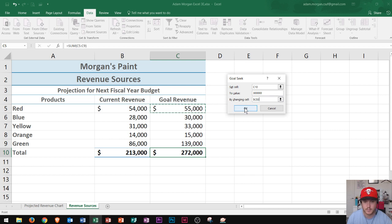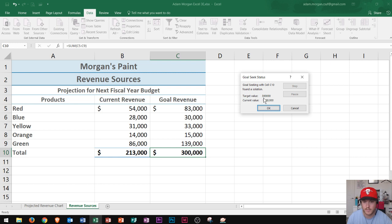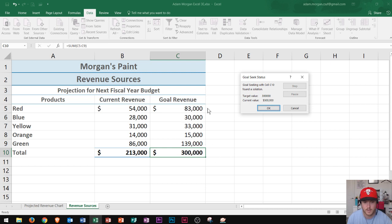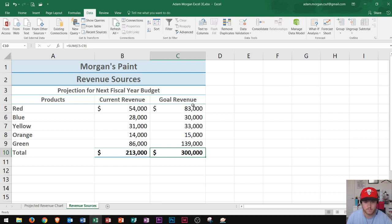Now check out what happens. I click OK, and now what it says is Goal Seeking with Cell C10 found a solution. Target value $300,000. Current value $300,000. So this right here is $300,000 now, and this is now $83,000. So I click OK. And now I know that I have to sell $83,000 worth of red paint in order to bring my goal up to $300,000.